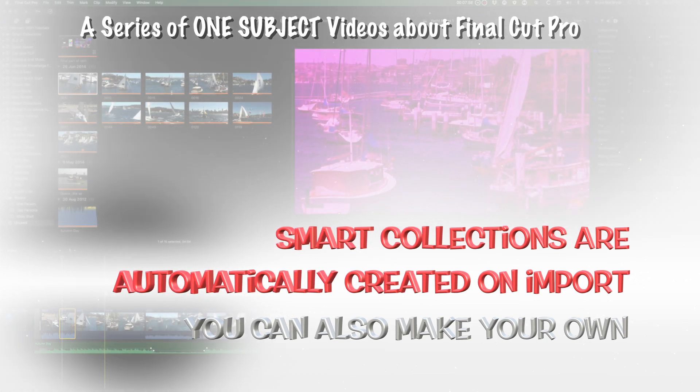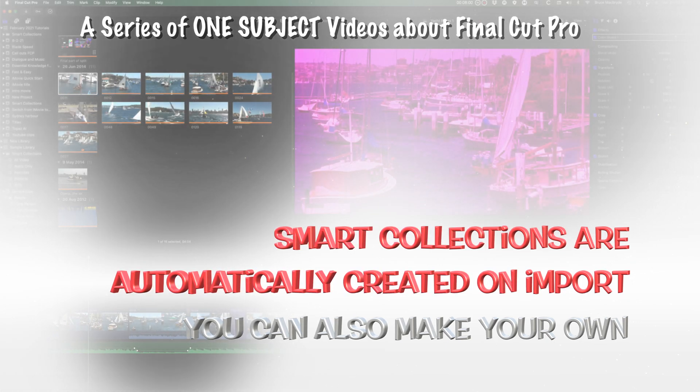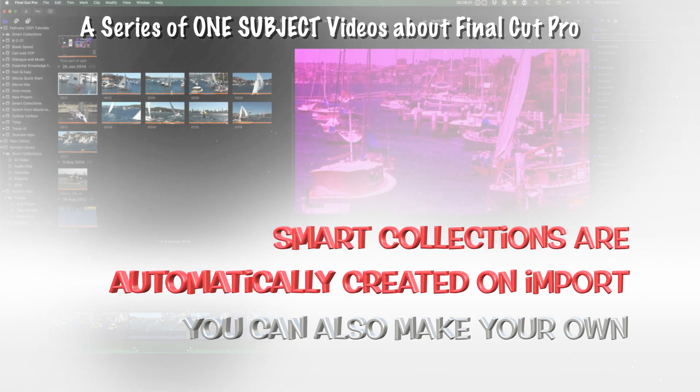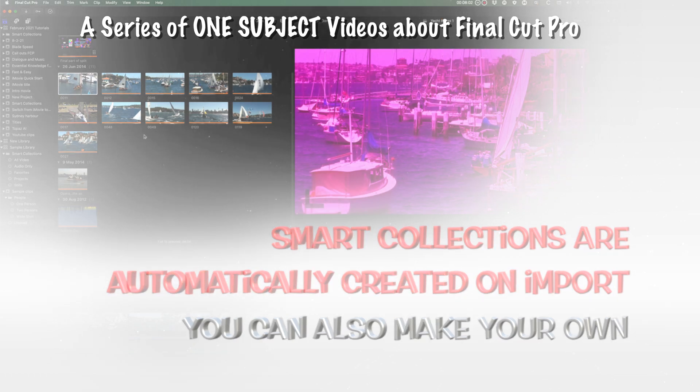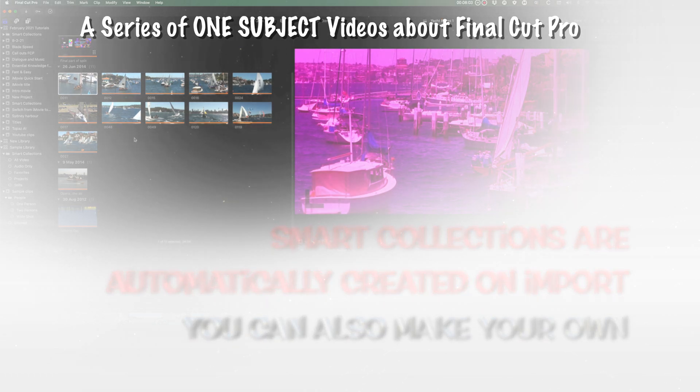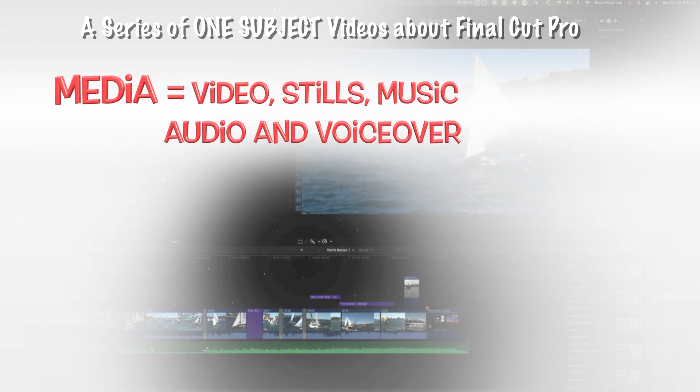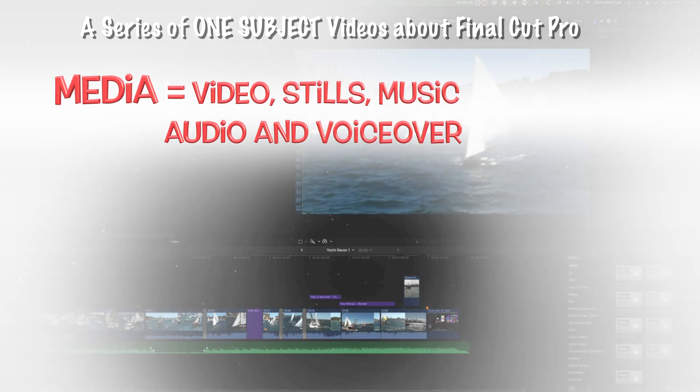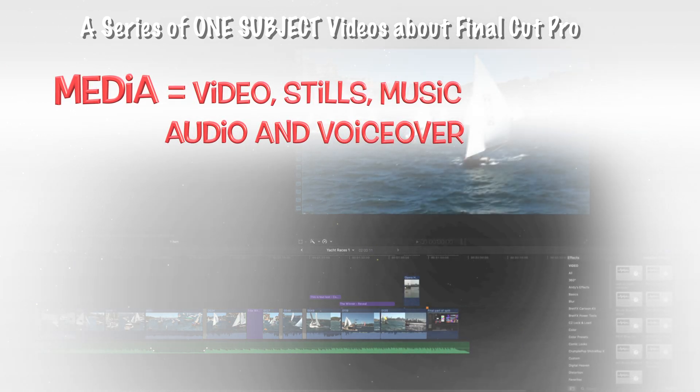While this happens on import, you also have the ability to create your own Smart Collections from metadata that's associated with your footage.